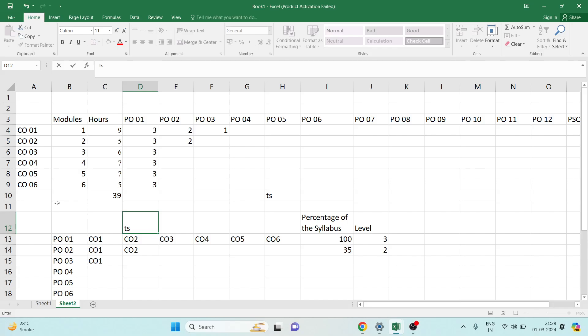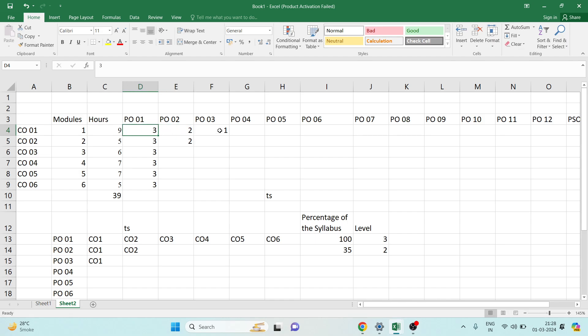Hello everyone, this is Feroz Nadav. In this video I am going to talk about how to decide the strength of CO-PO mapping. The strength of CO-PO mapping are 1, 2, 3: 1 being low, 2 being medium, and 3 being high. So how to decide whether we have to go for 3, 2, or 1?